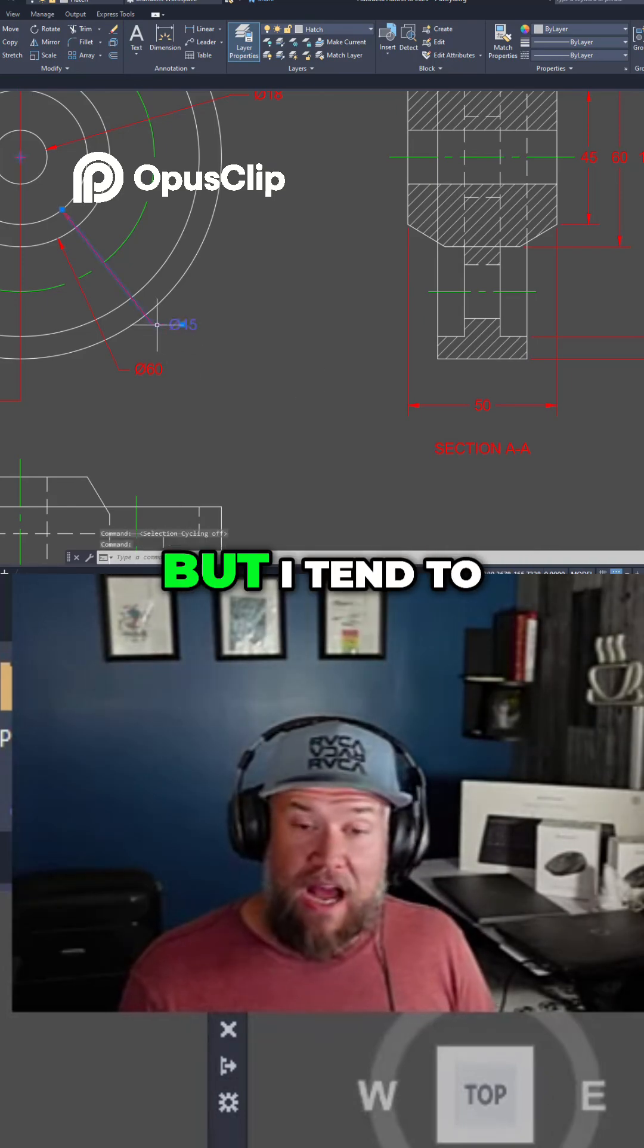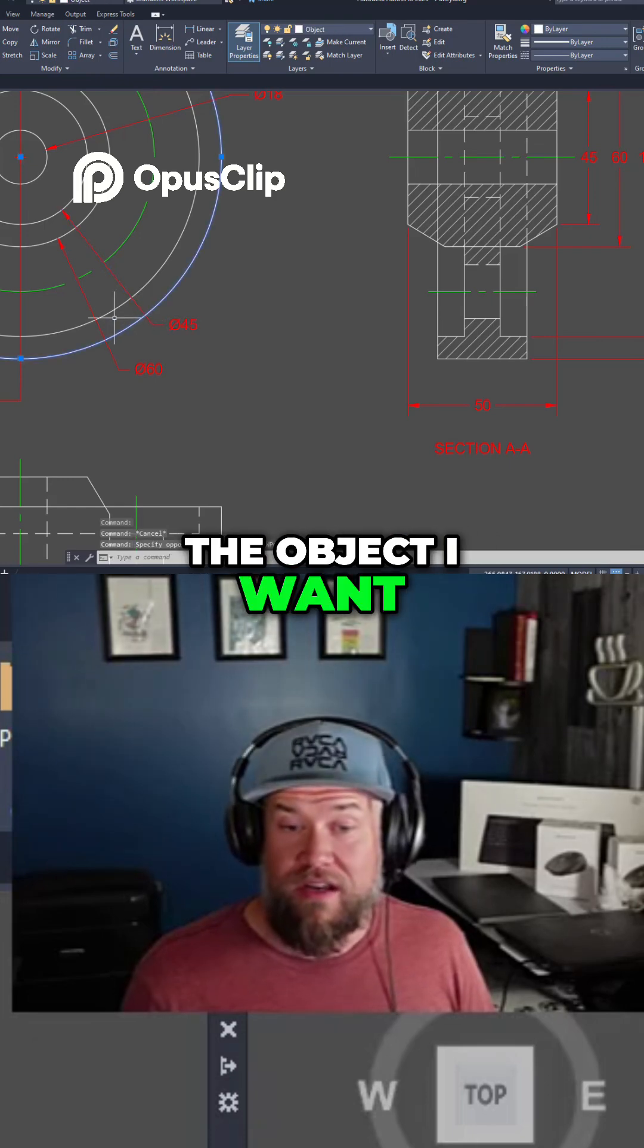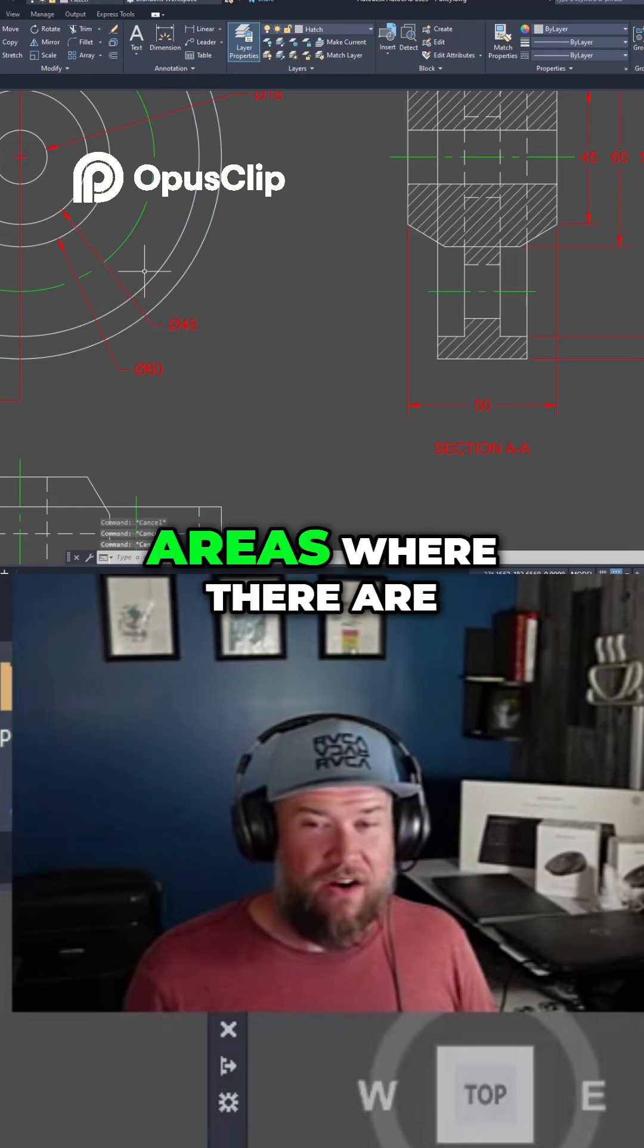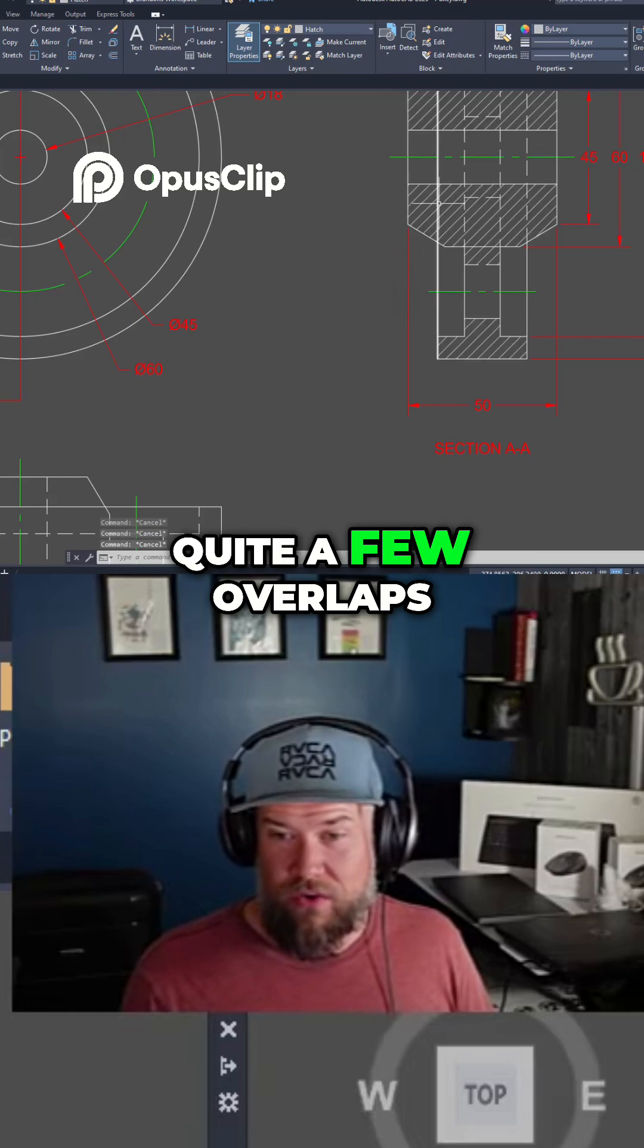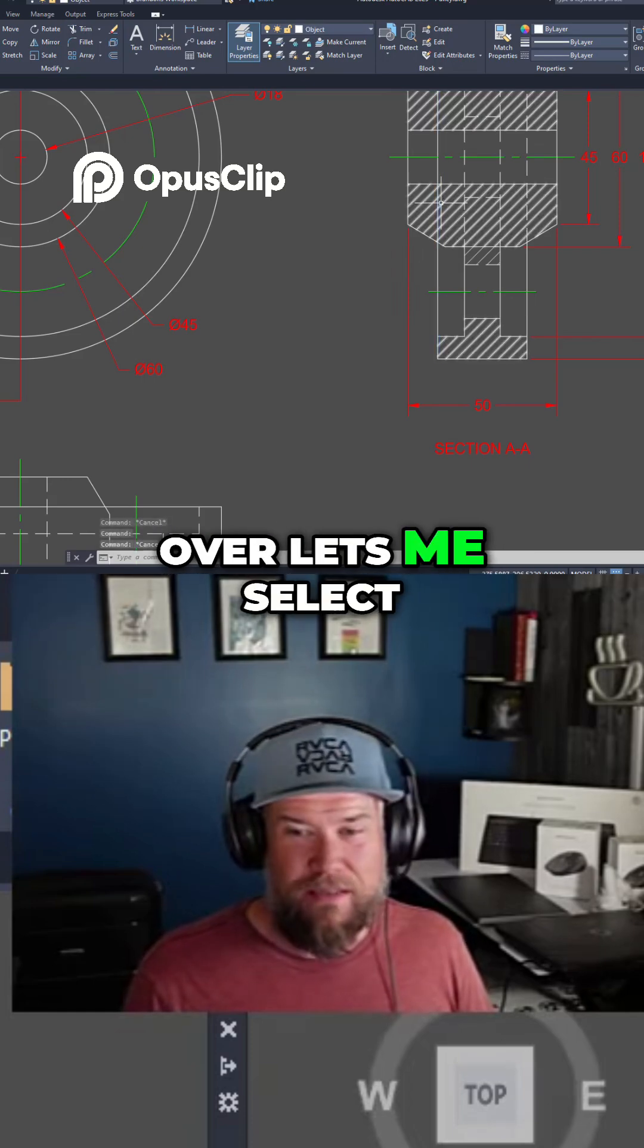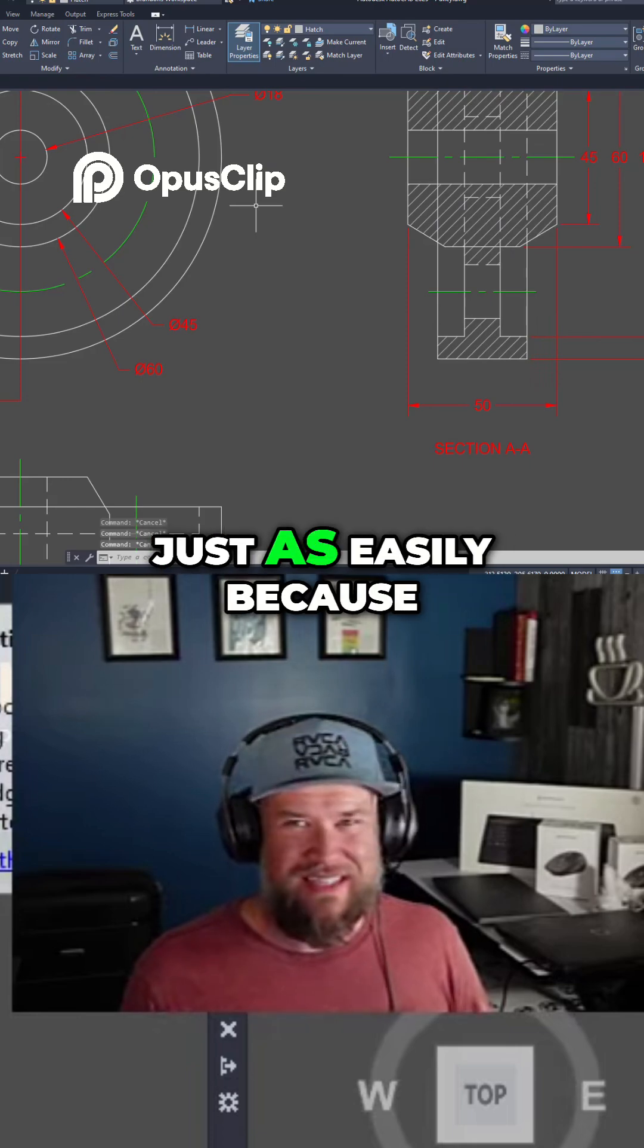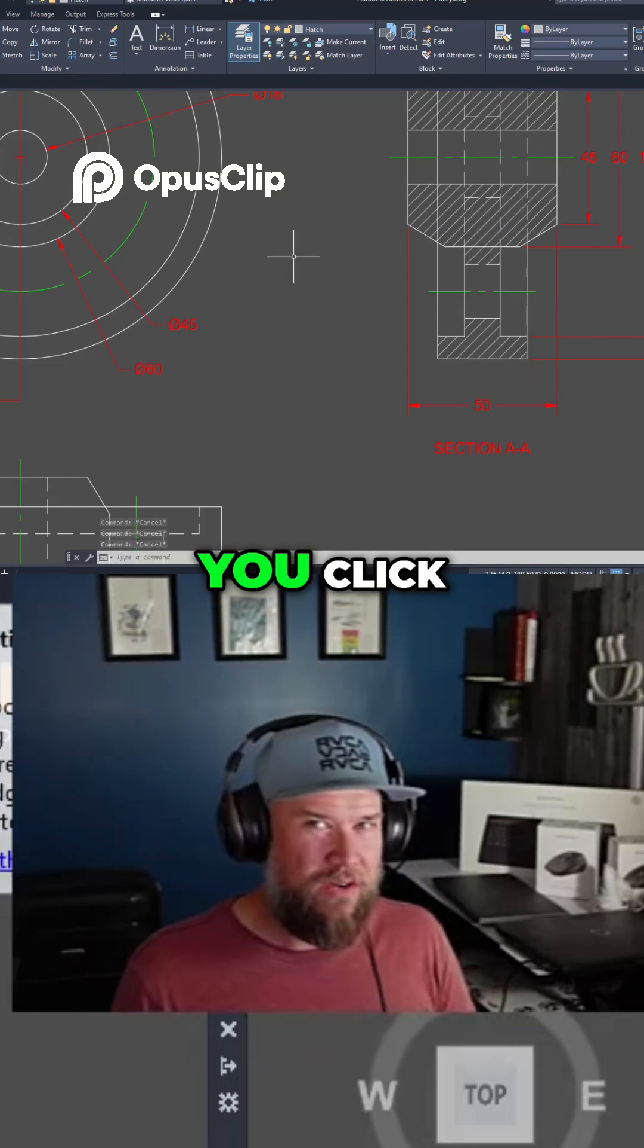But I tend to be able to click the object I want pretty easily. If I have any areas where there are quite a few overlaps I find that hovering over lets me select what I want just as easily because it's highlighting what's going to be selected when you click.